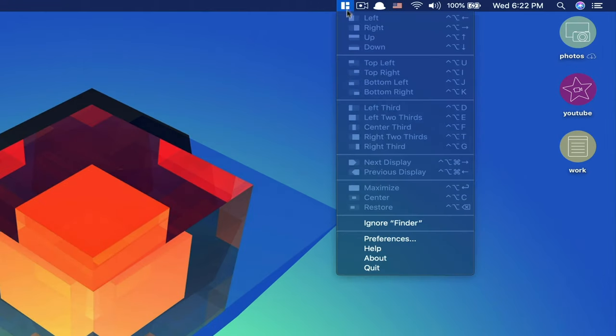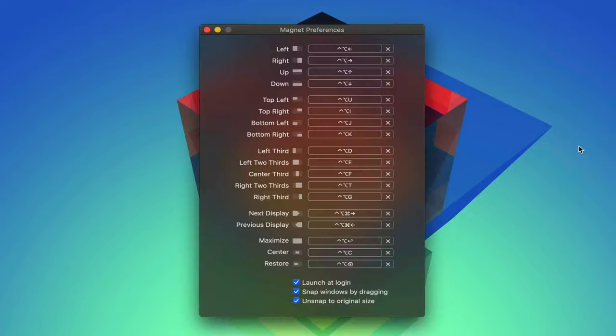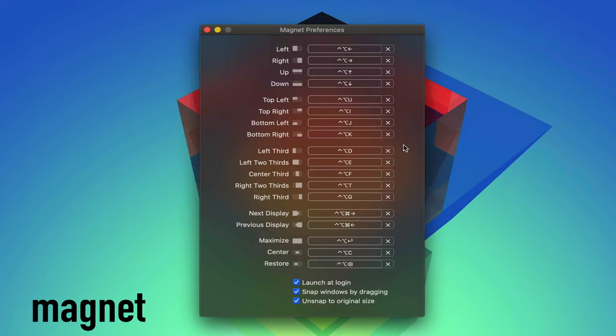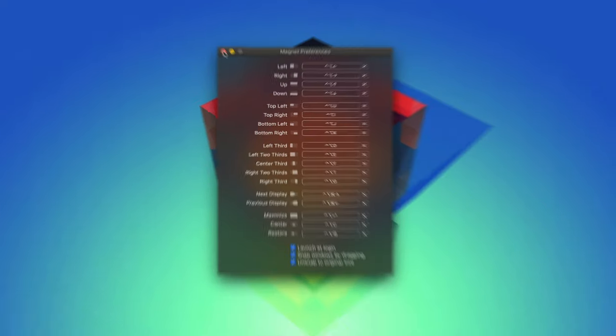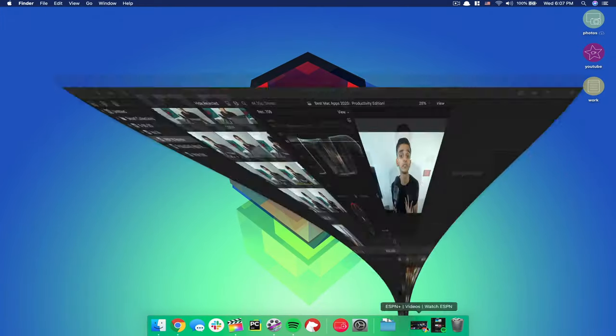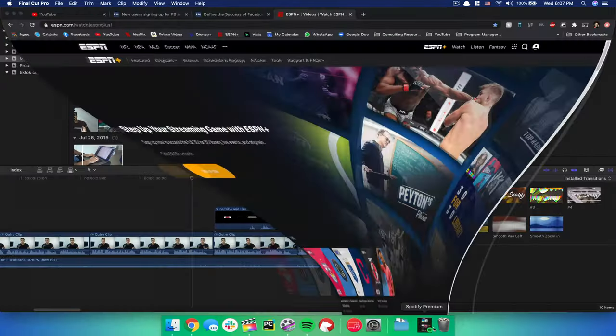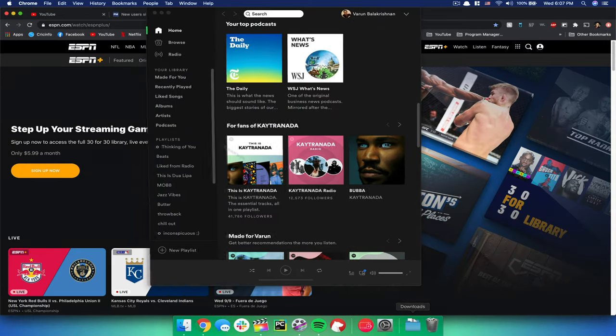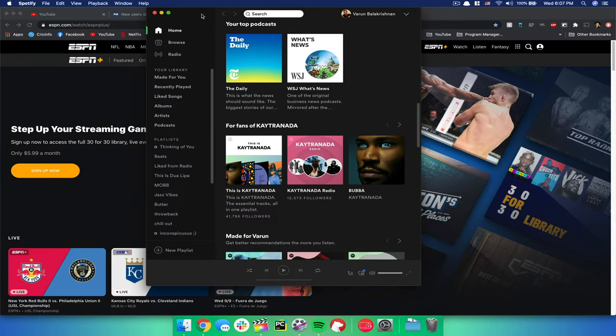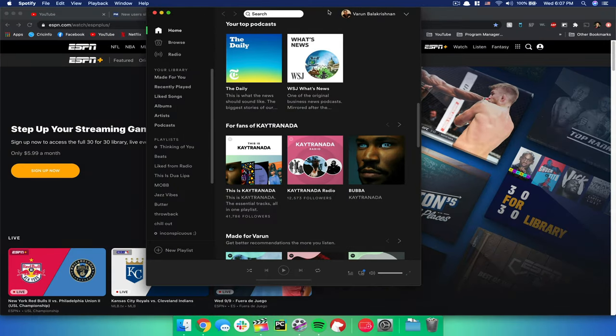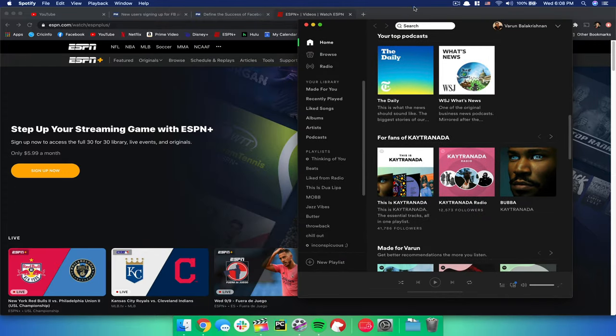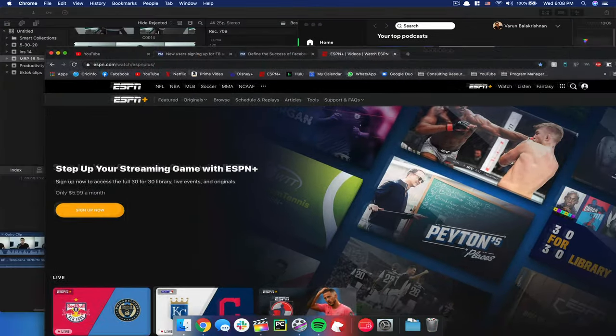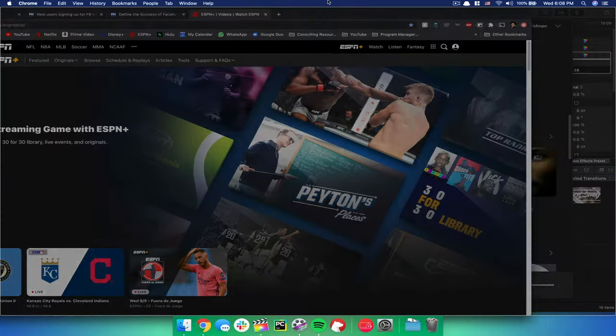Getting to the first of this list, we have Magnet, and this app essentially helps you focus on the important things on your screen and eliminate any clutter. Now if you're like me, you're probably used to working across a large number of windows and tabs to the point where your overall workflow could start to look like a concoction of noisy elements. It's just not pleasant to look at.